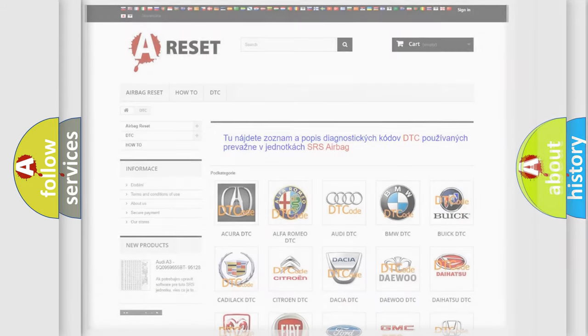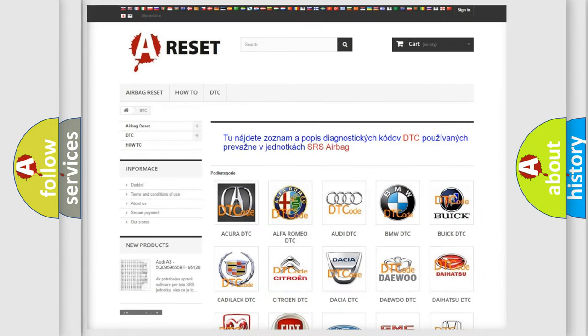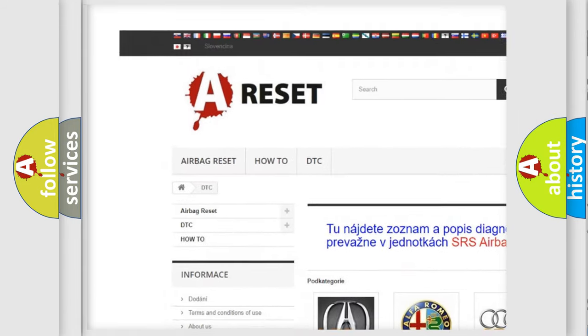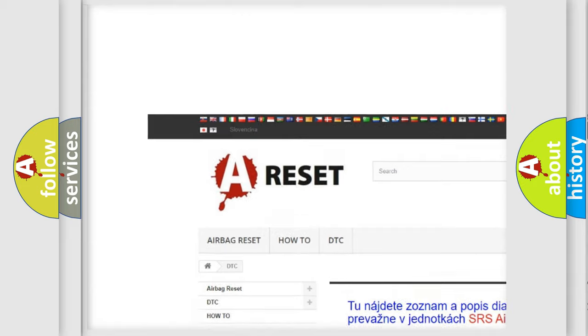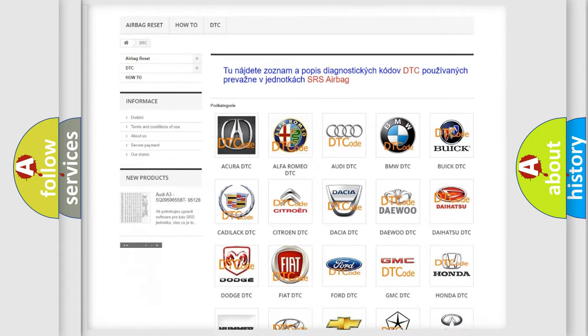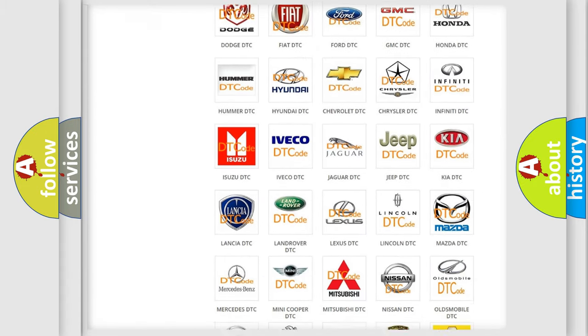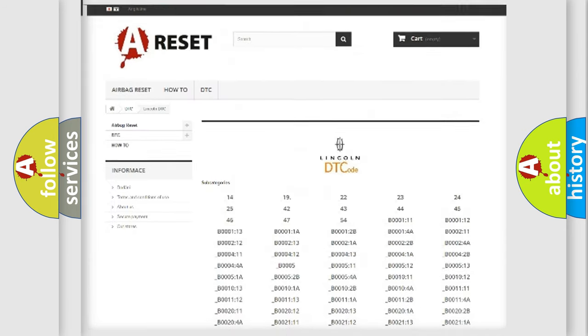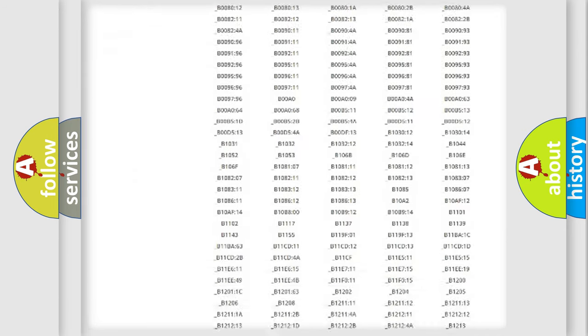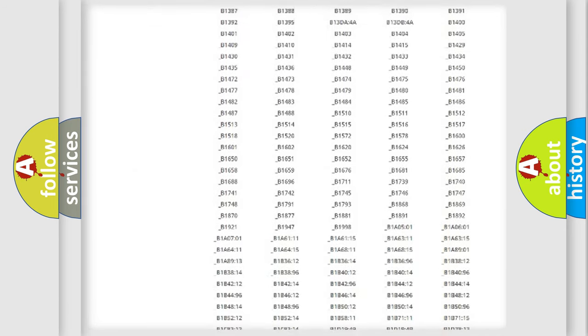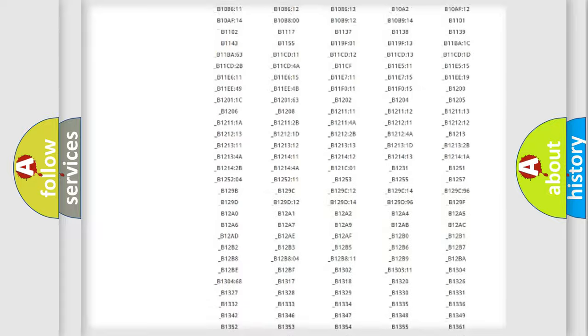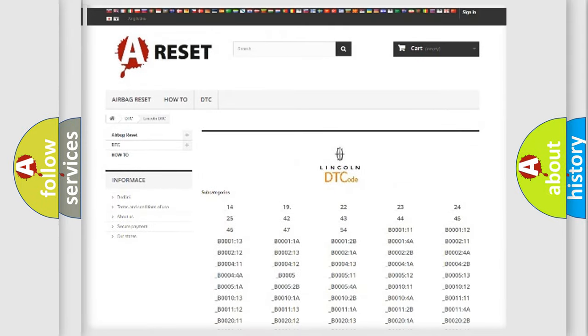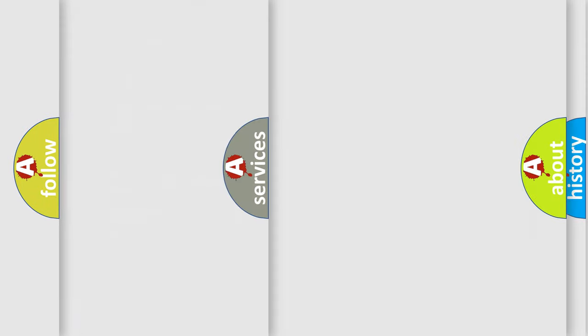Our website airbagreset.sk produces useful videos for you. You do not have to go through the OBD2 protocol anymore to know how to troubleshoot any car breakdown. You will find all the diagnostic codes that can be diagnosed in Lincoln vehicles, and also many other useful things.